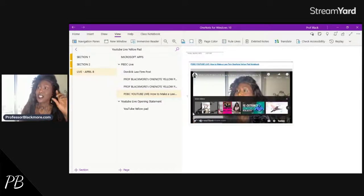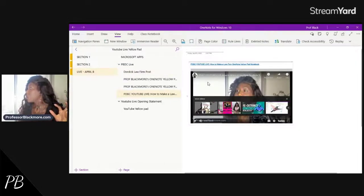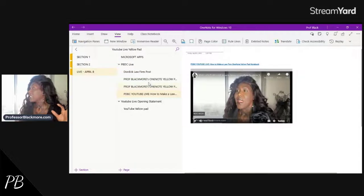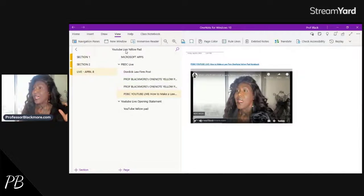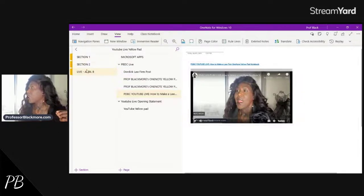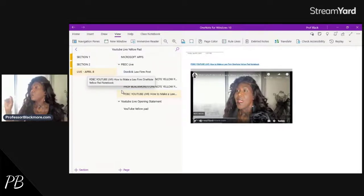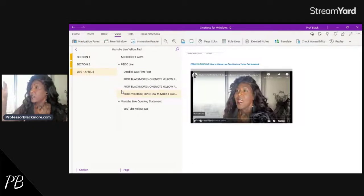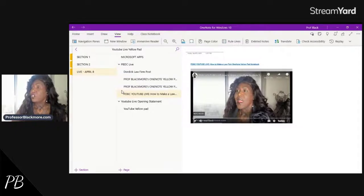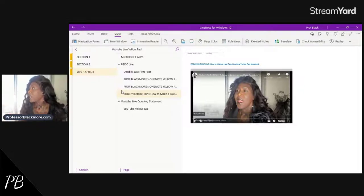Today I'm going to show you the new school approach. Yesterday I showed you how to make a clipping or snap a picture or image of your yellow pad so that you could upload it to your OneNote yellow pad, and I showed you how to create a new section.